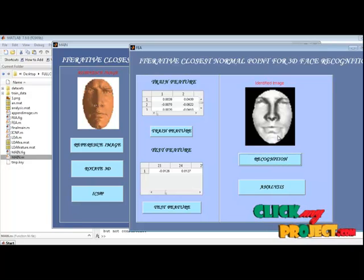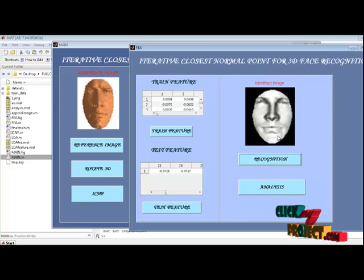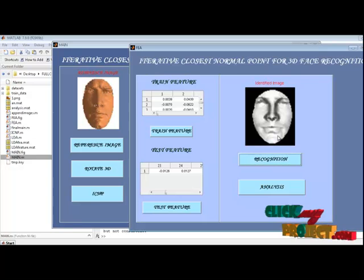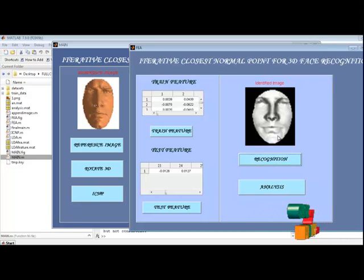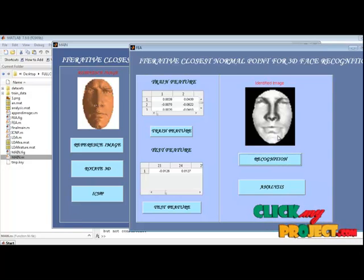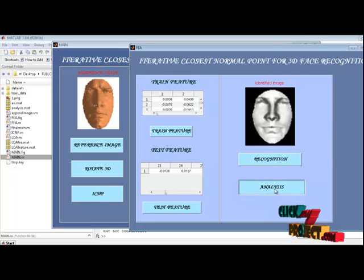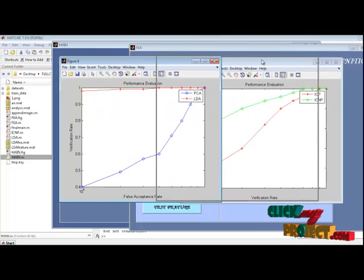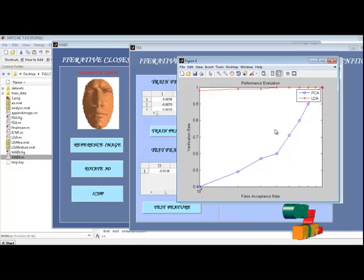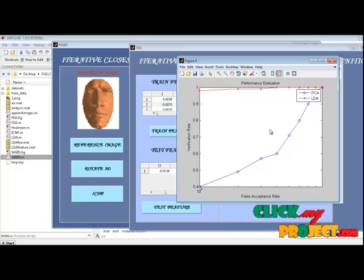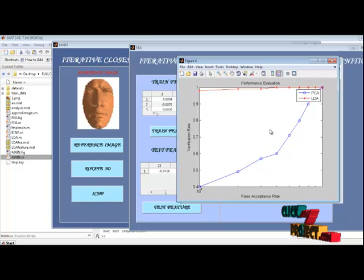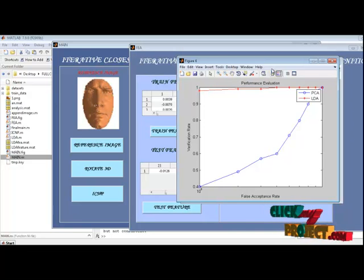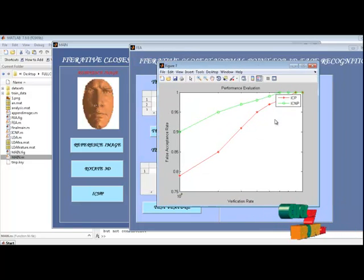The number of scans for each subject is varied across this scene's database. If we use the same number of scans per subject in the gallery set, we can only use the scans of some subjects. We limit the number of scans per subject in the gallery to a maximum number and investigate how performance changes for different maximum numbers. Finally, PCA and LDA methods are compared — the verification results for all versions of the scenario show that LDA significantly outperforms PCA. LDA is the proposed face recognition system, and here we compare recognition performance using the ICNP and ICP methods.